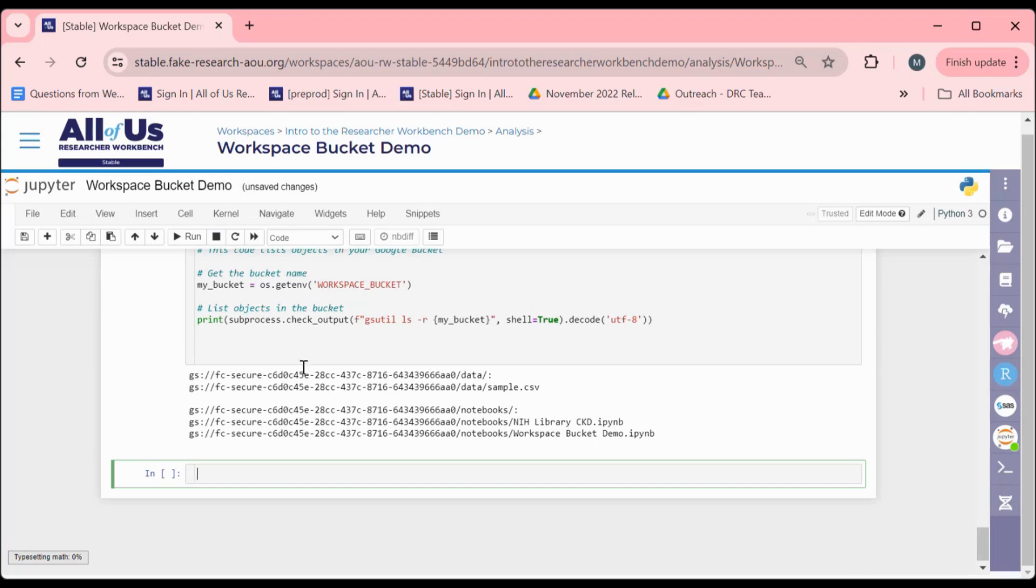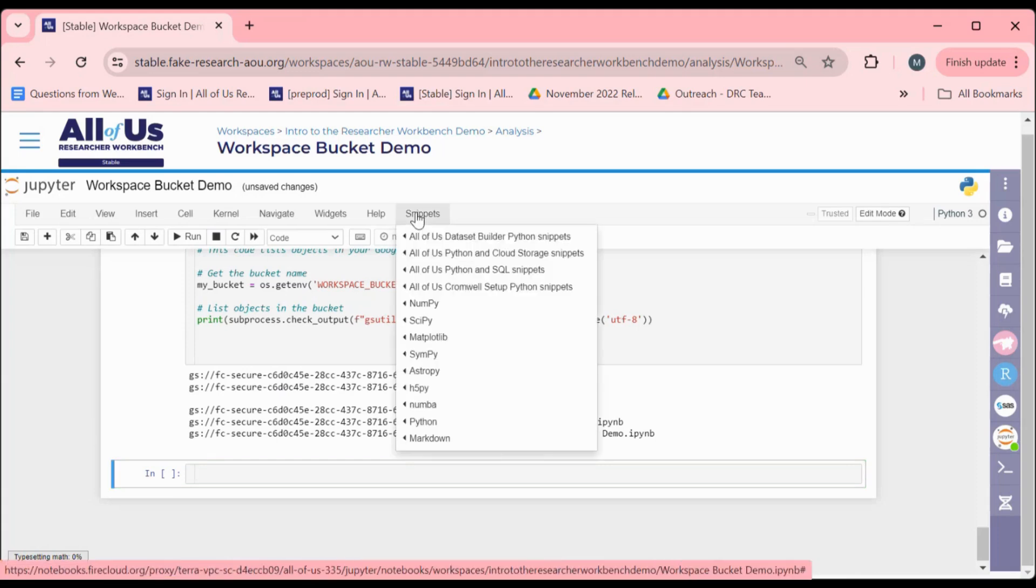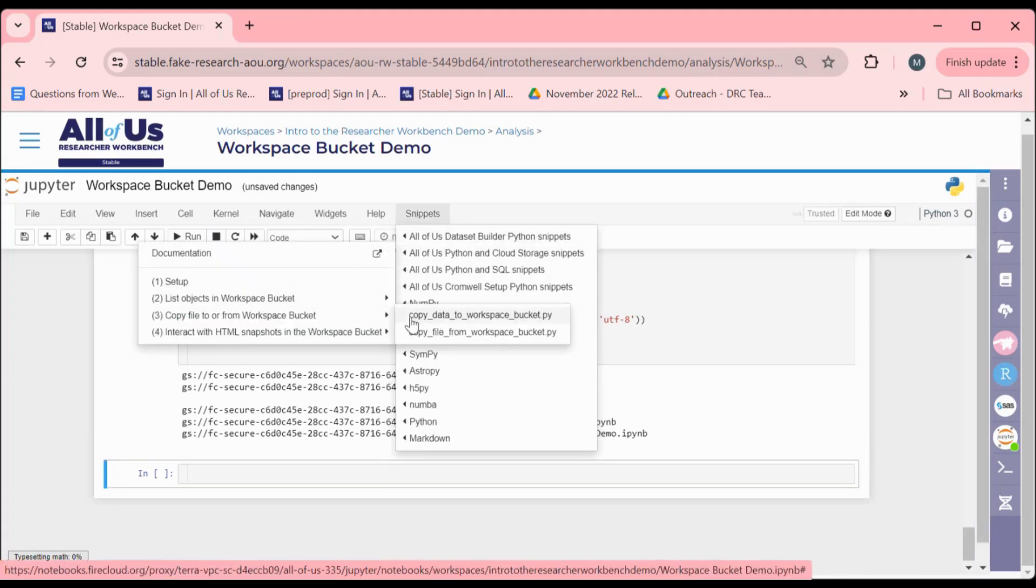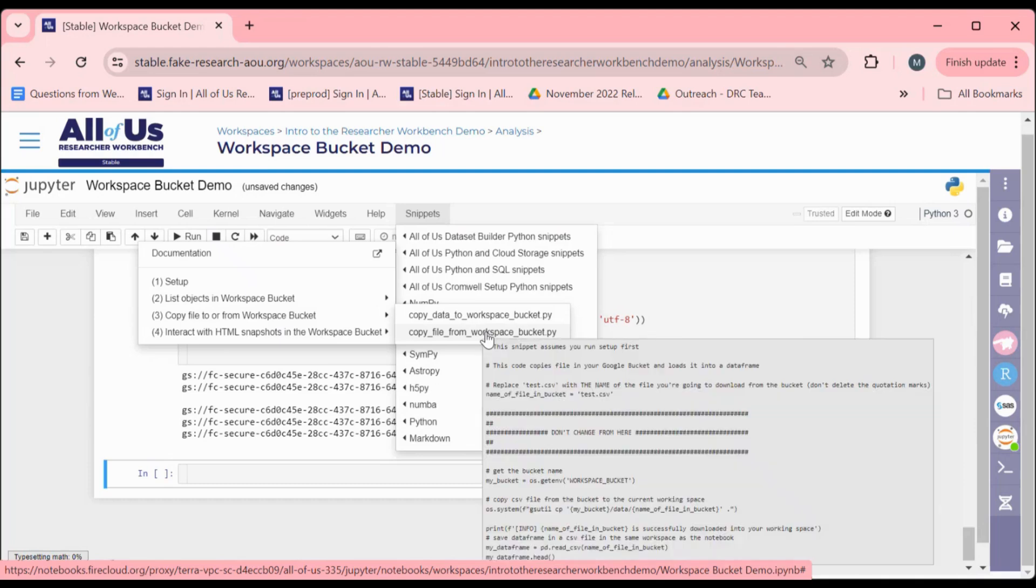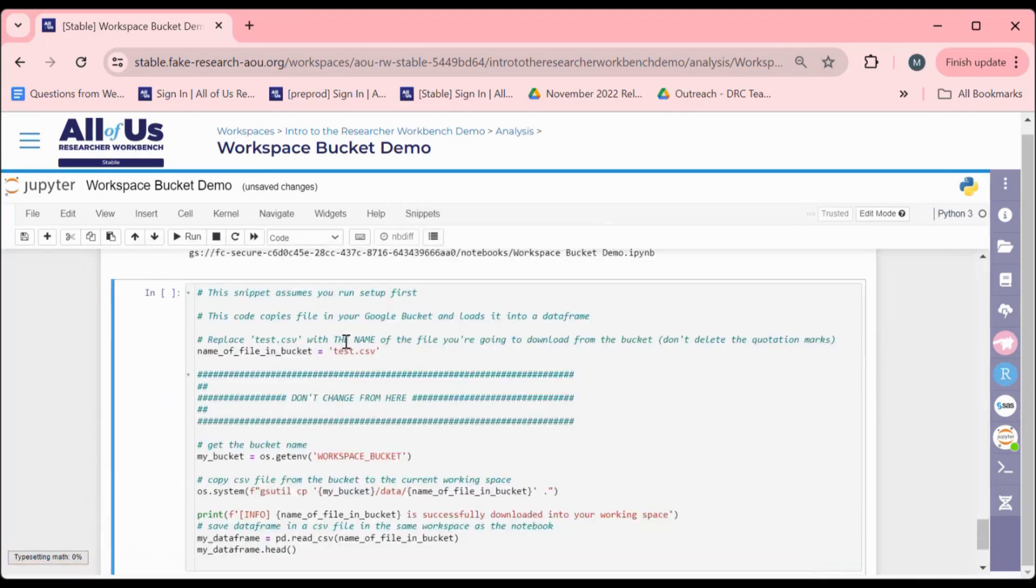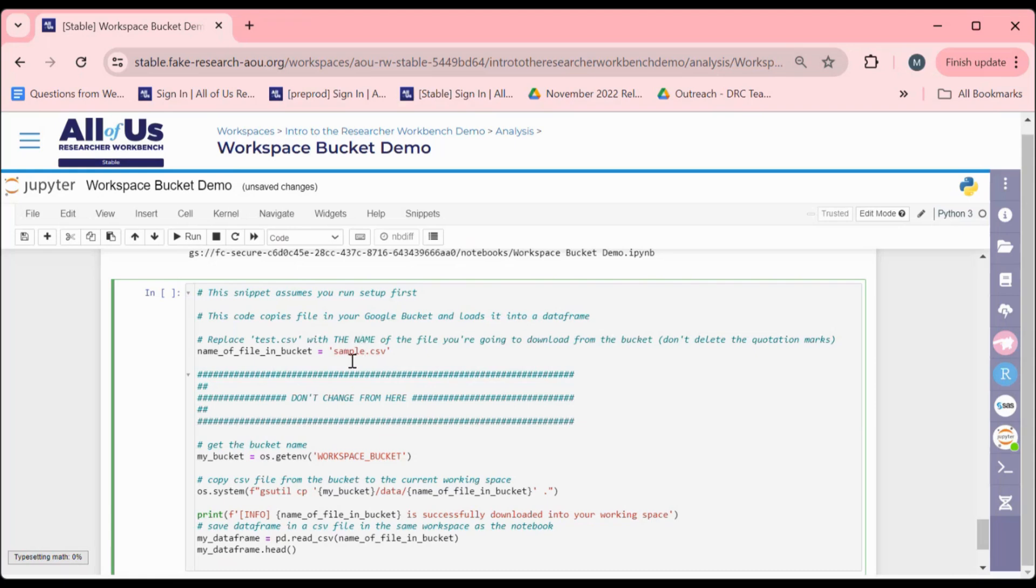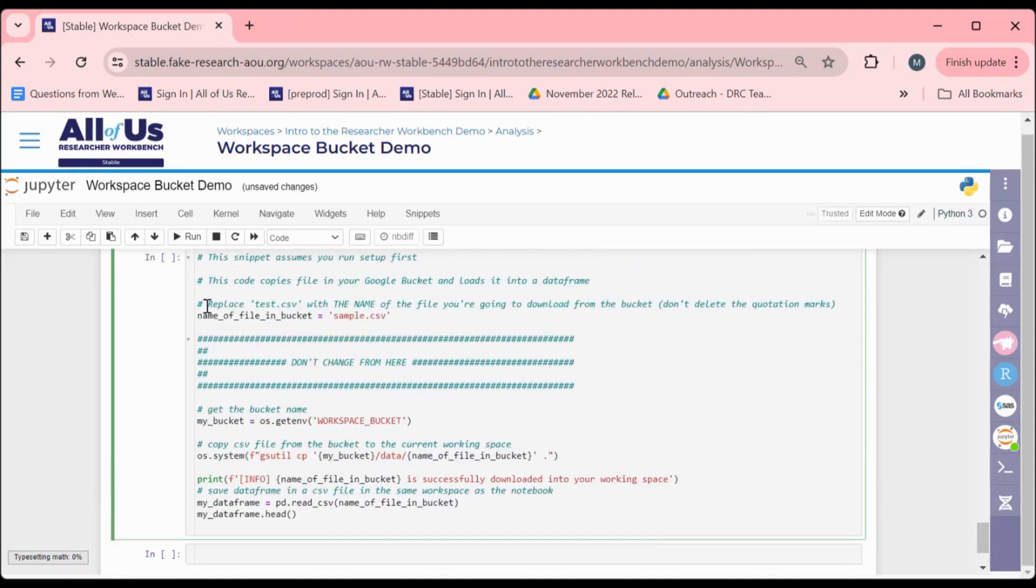In order to retrieve a file saved on a Workspace Bucket, we can run the Copy File From Workspace Bucket Snippet. Similarly to the earlier snippet, we will change the name of the file in the snippet code to match our desired file. In this case, we will run and bring out our sample CSV file that we just saved.